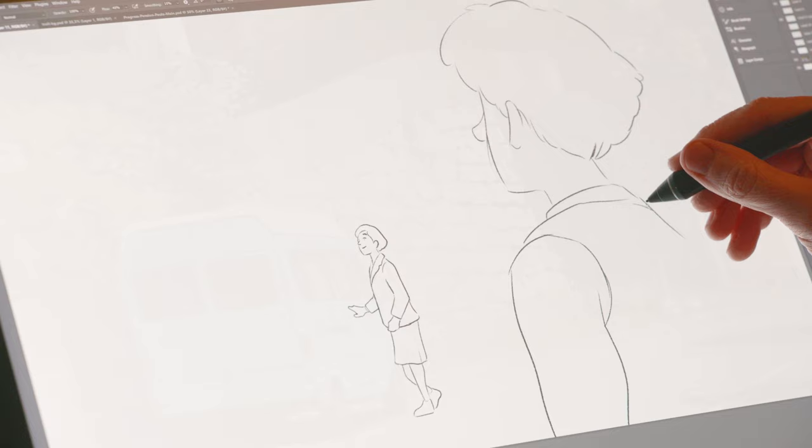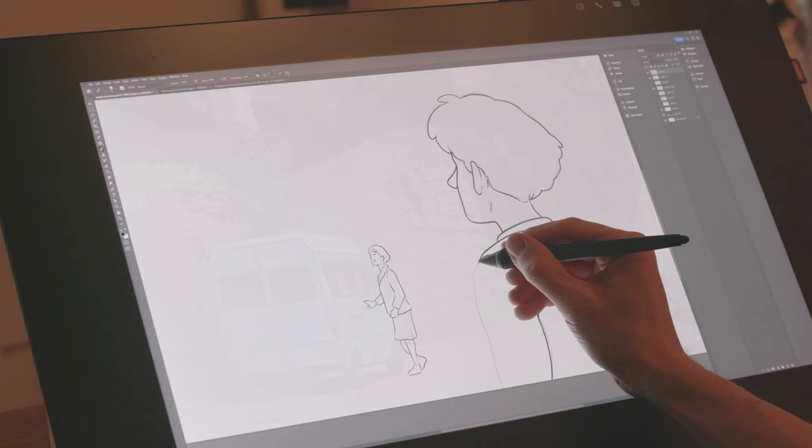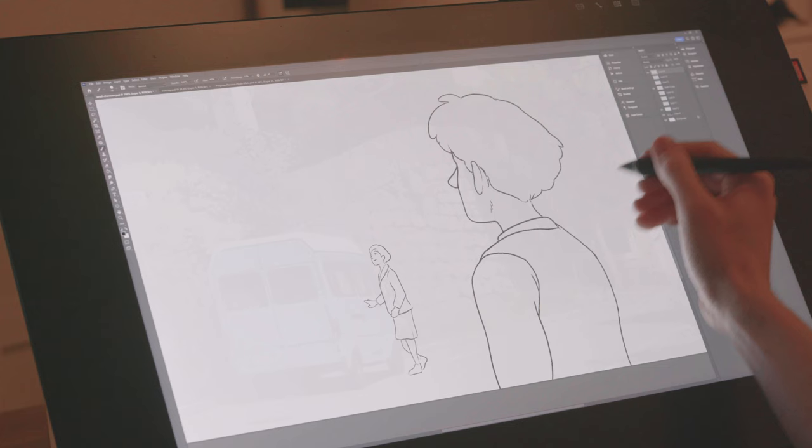For anything really close to the camera, I would not use any thicker lines than what I defined earlier. That would just result in the element looking scaled up afterwards.